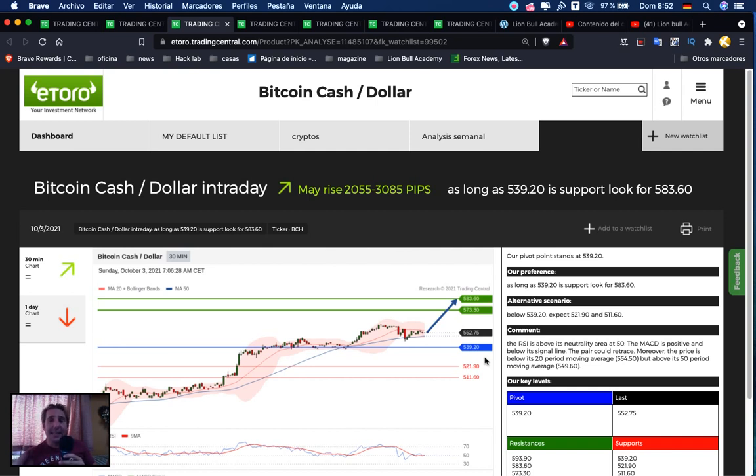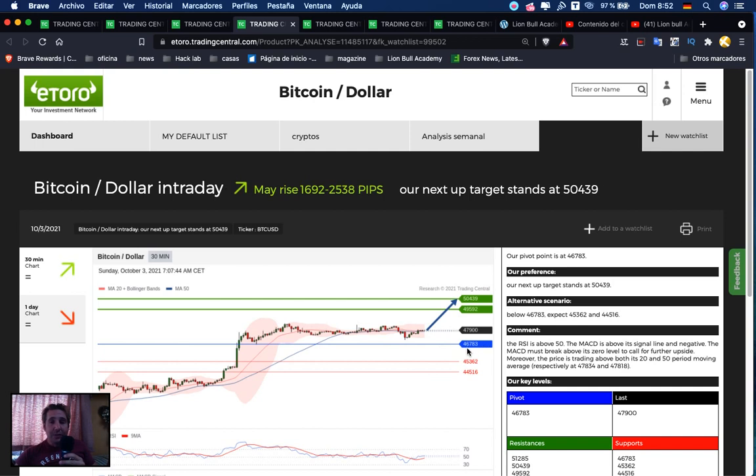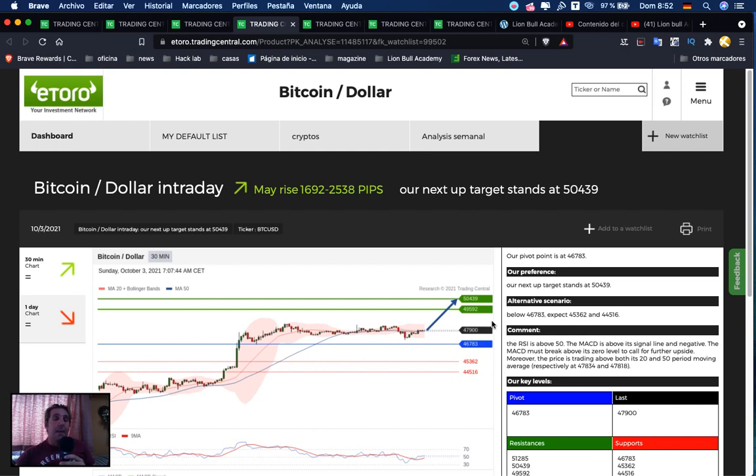Next we have Bitcoin. It may rise 1,692 to 2,538 pips. If we are above 46,783, we're searching for a buy opportunity. First target: 49,592, second target: 50,439.